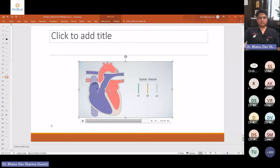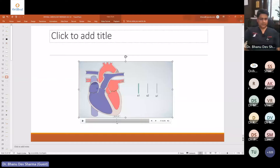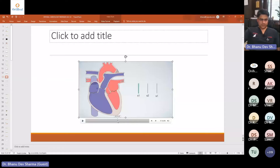I would like to play this video once again because it is a normal representation of what goes on in the heart and how these sounds are produced. I would request all of you to observe carefully. It's a very short but very useful video clip to understand the basic concept.